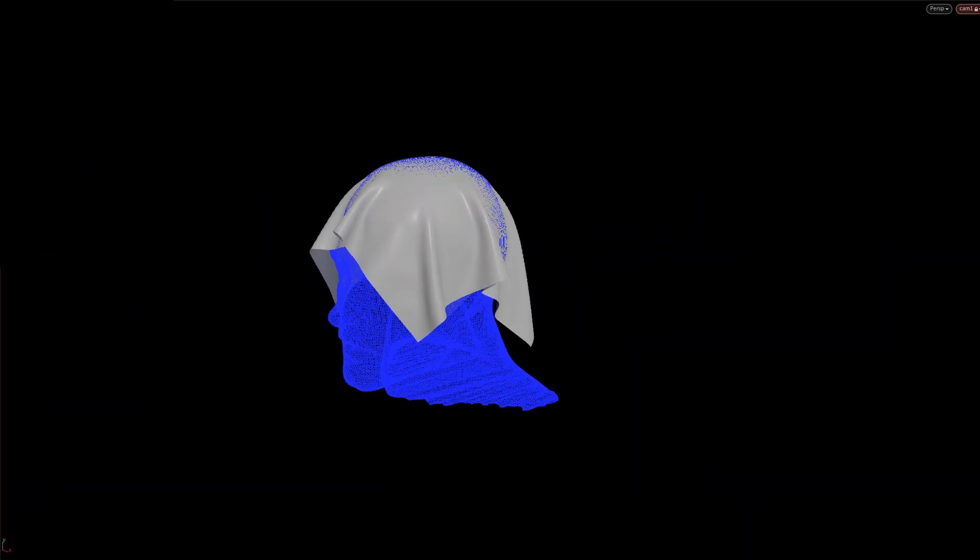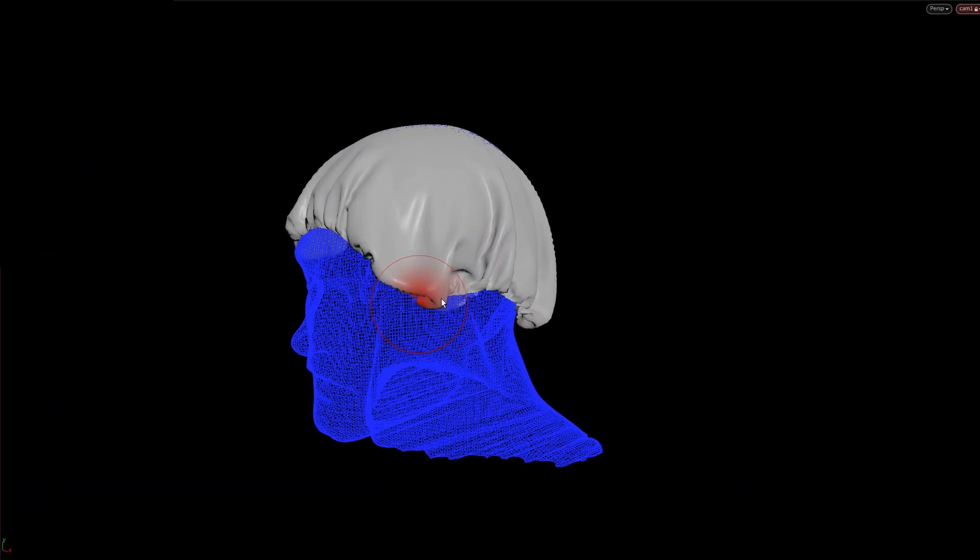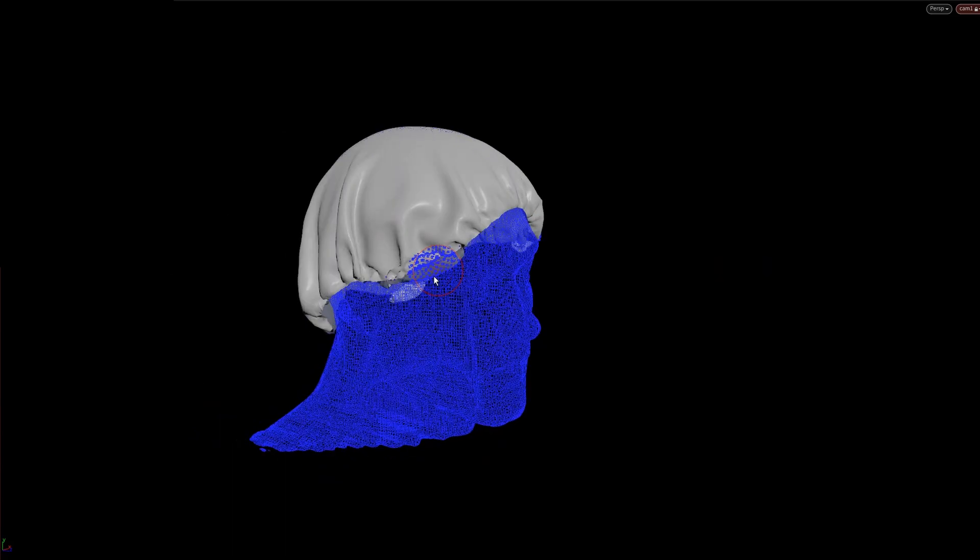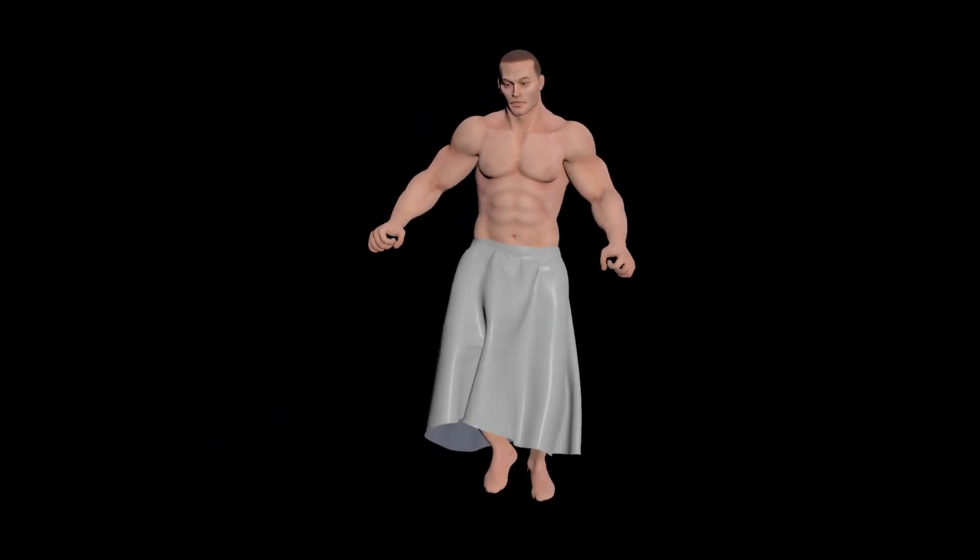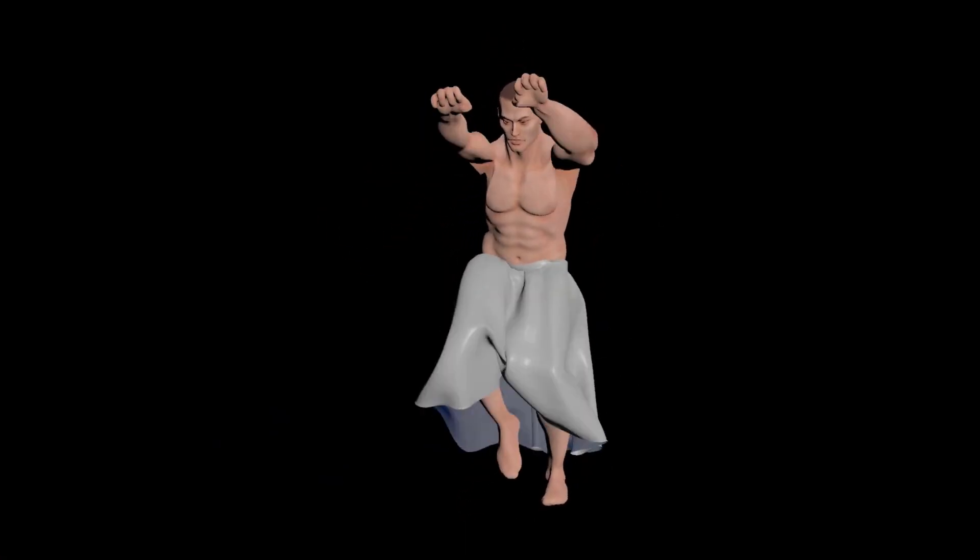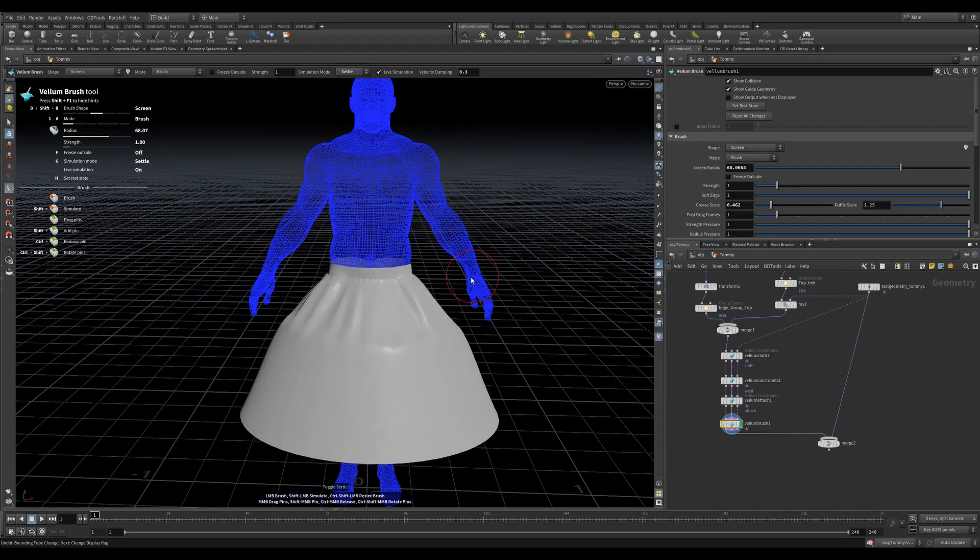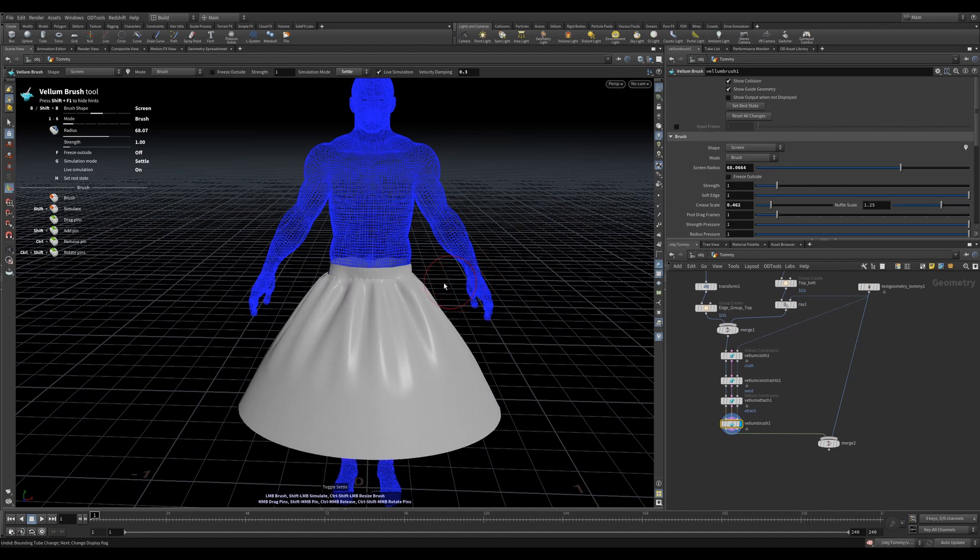As this node is all live, it's much harder to showcase, but here are some quick walkthroughs. Because the vellum brush is essentially a vellum solver at its core, we can also do things like welding points and attaching them.